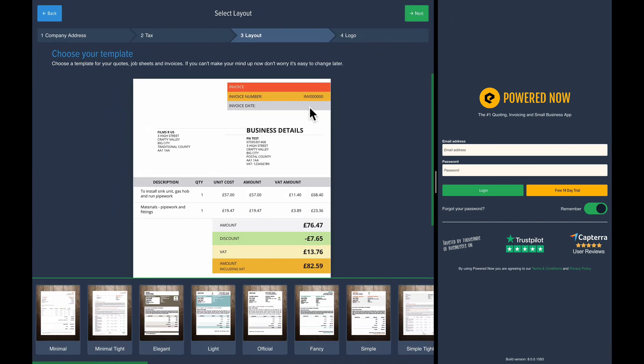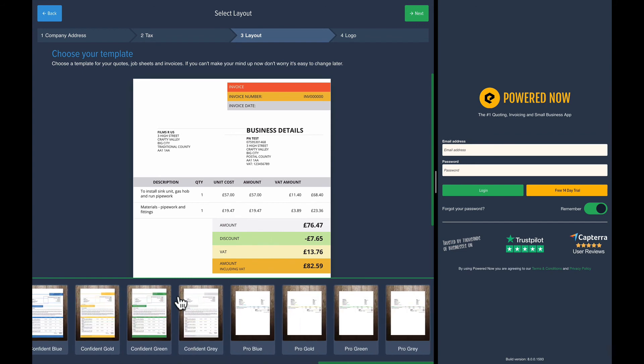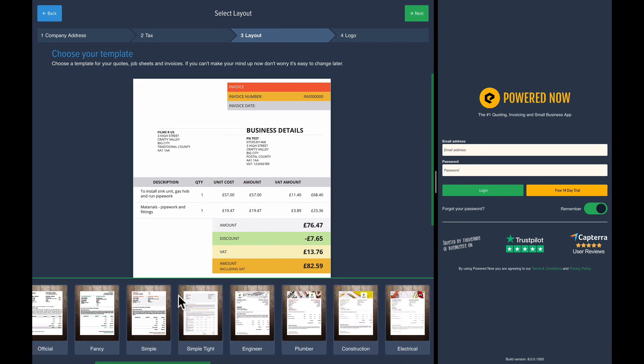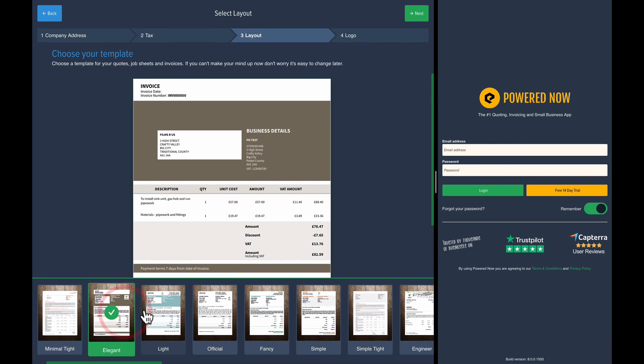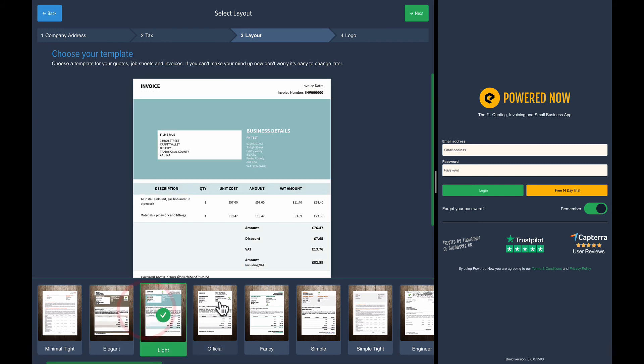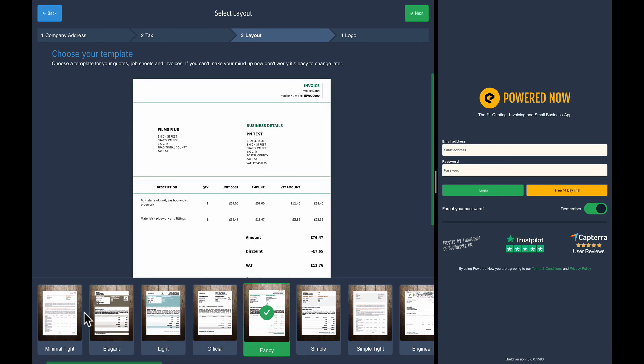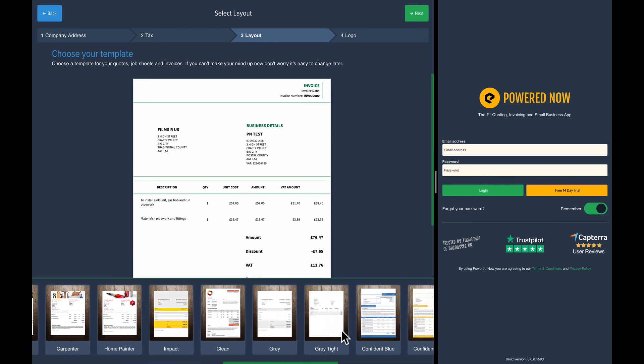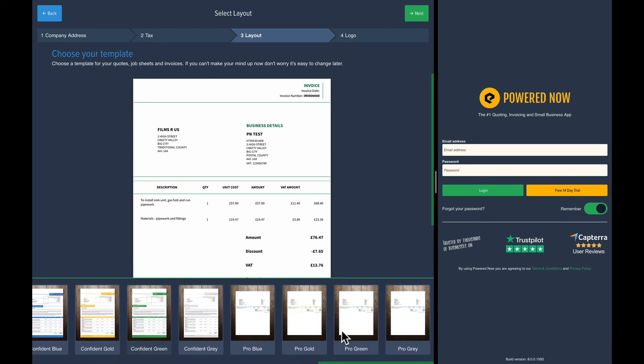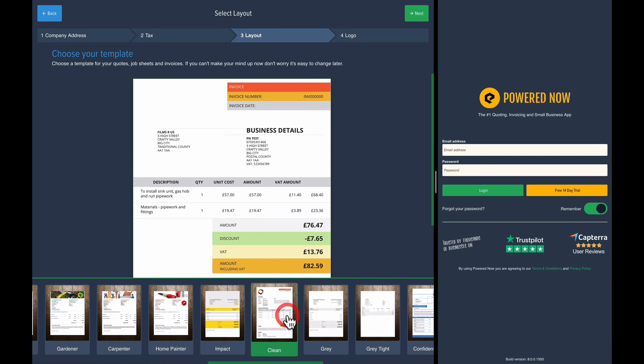Then it asks you to choose the templates. Powered Now has, I think, 24 different templates in the system. There's all sorts of different versions. I'll keep it with this one for the moment. But as you can see, you can quickly hop through and you can see the different templates we have. Like I said, I quite like this version here.